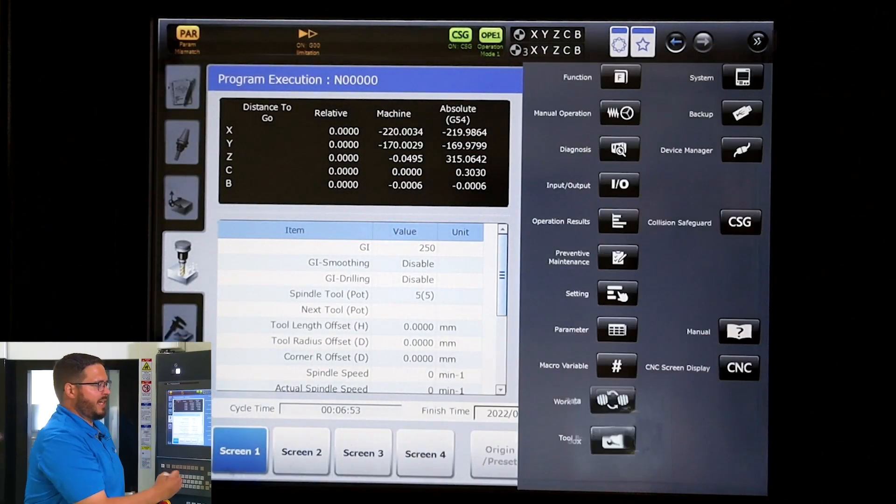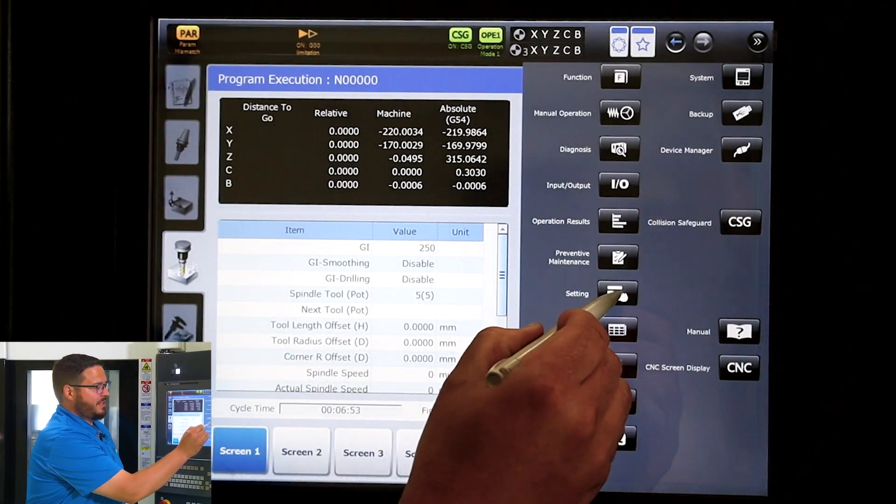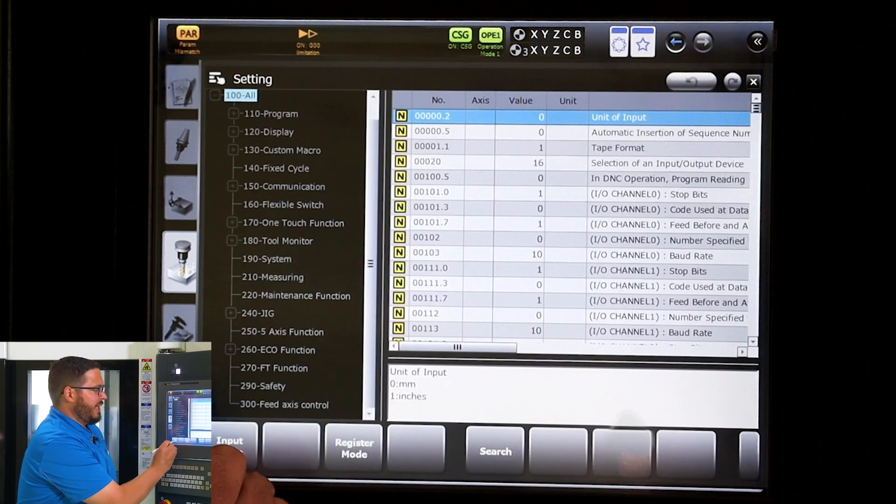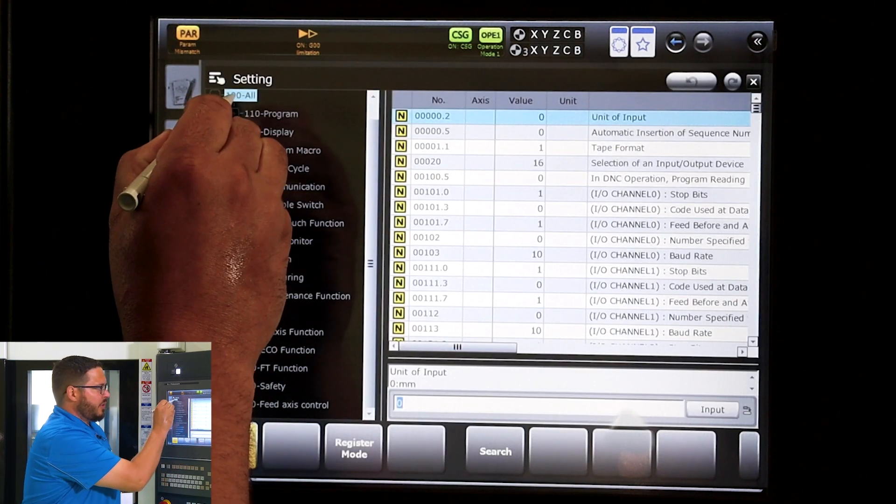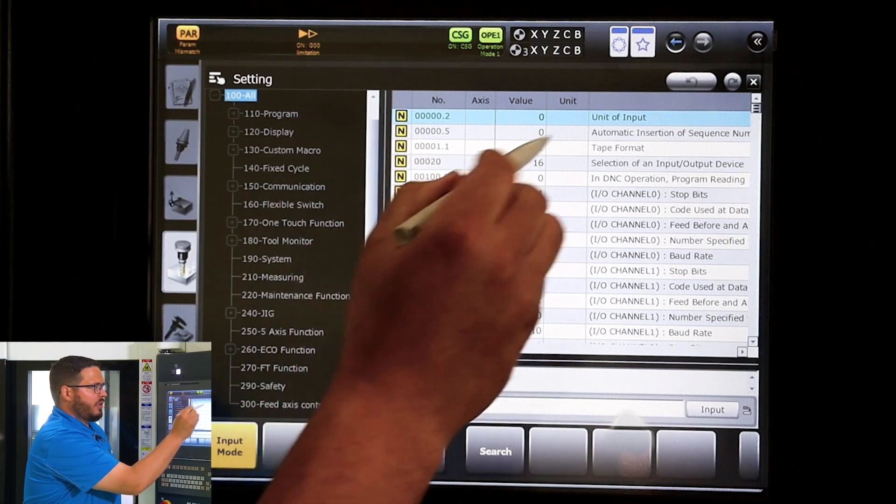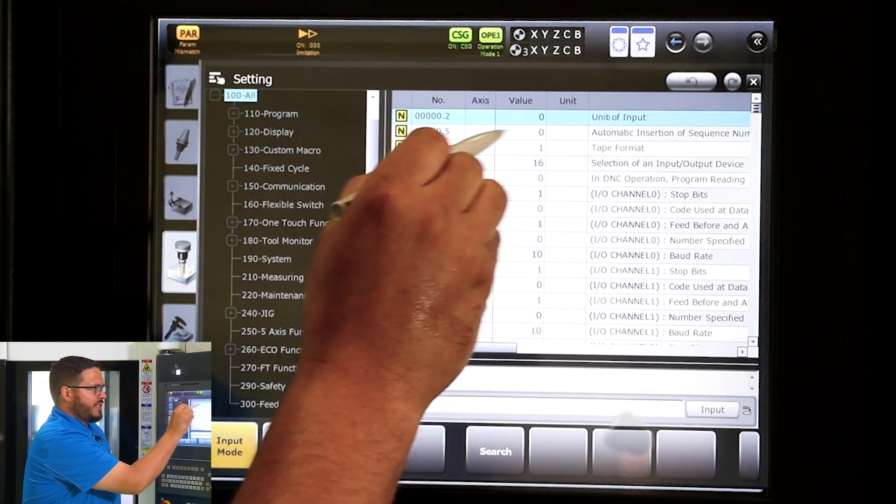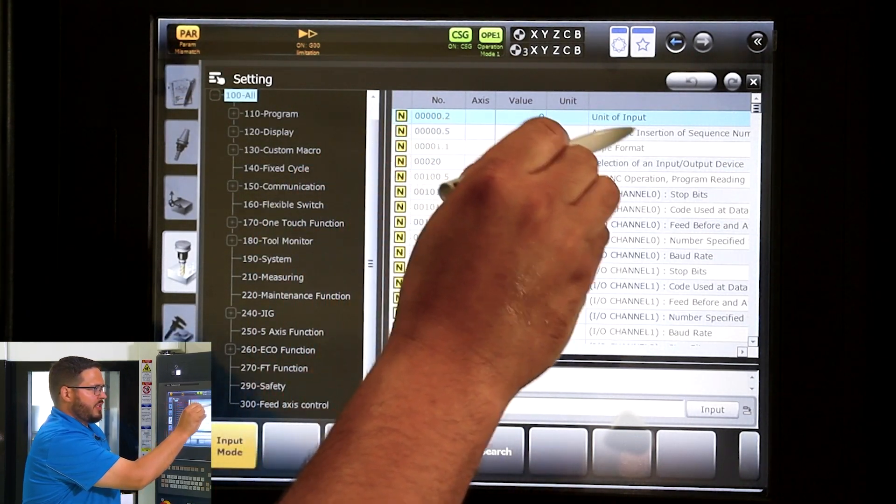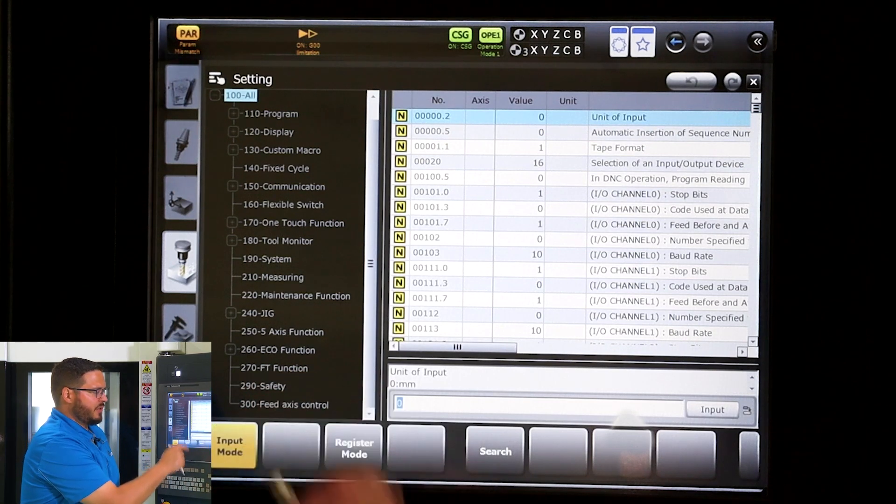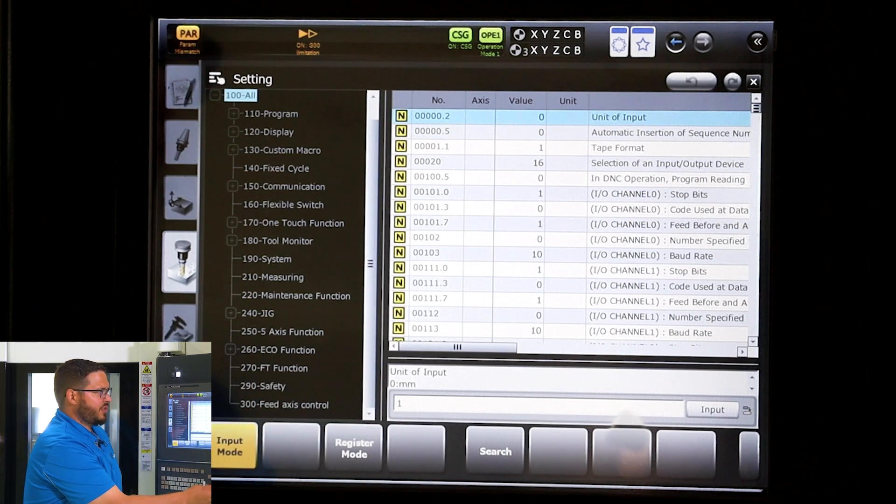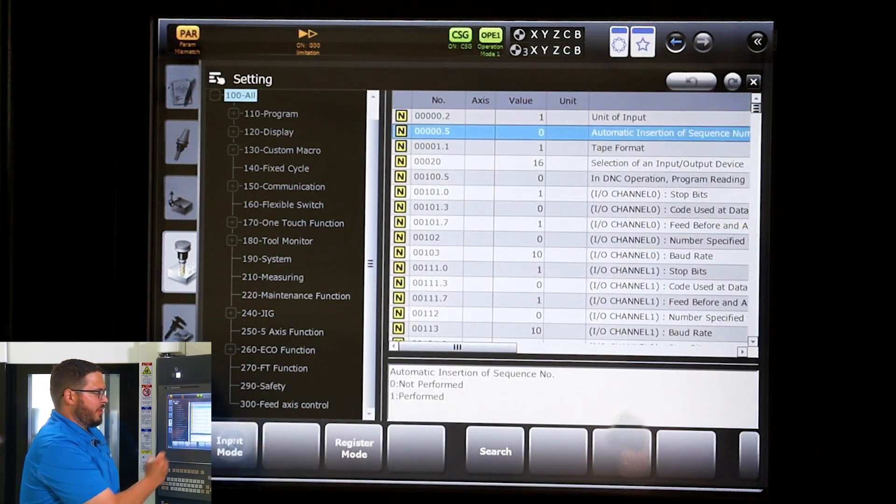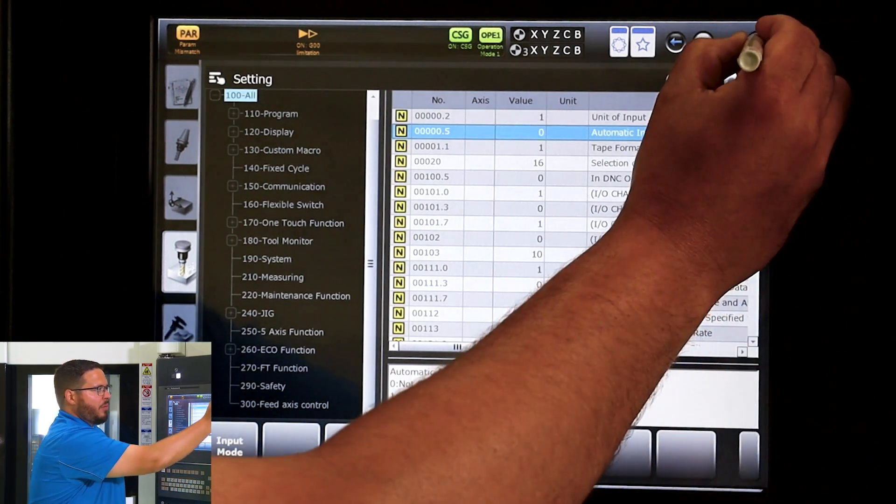We're going to go to settings, we're going to hit input mode, and we're going to go up to the very top at 100 all. The very first one we see is unit of input. We're going to go from metric of zero to one being inch. We turn input mode off.